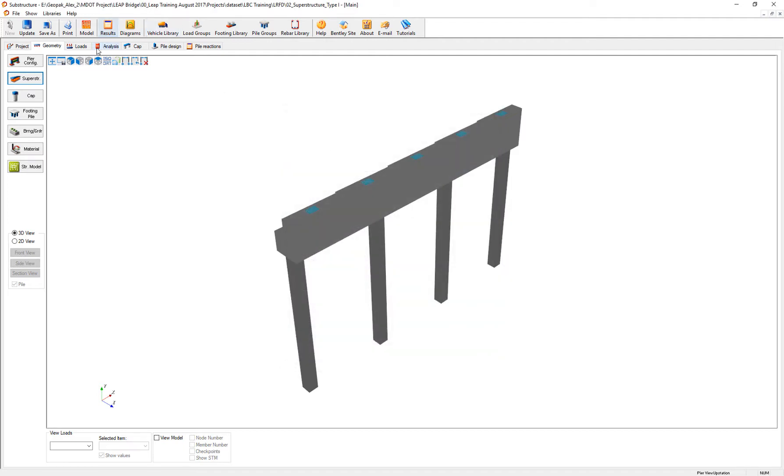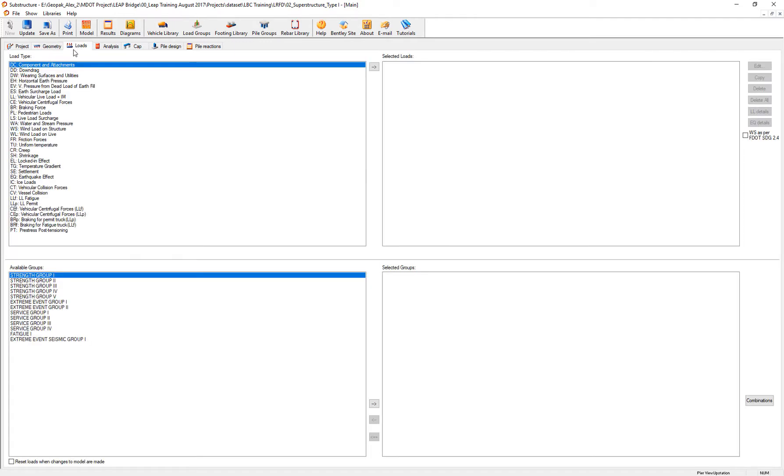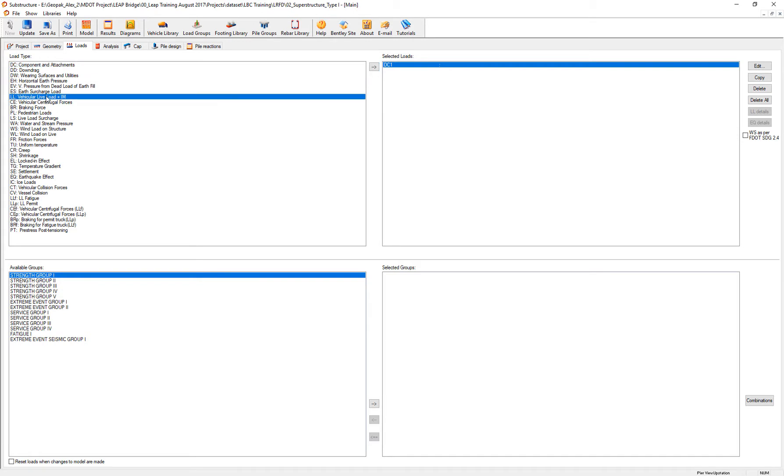And the special consideration is that when I generate the loads, the dead loads and the live loads,